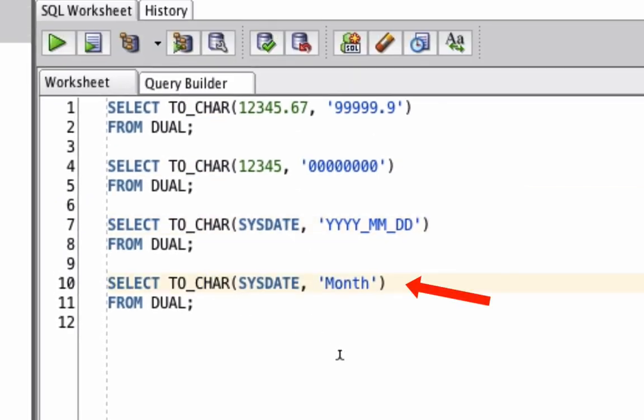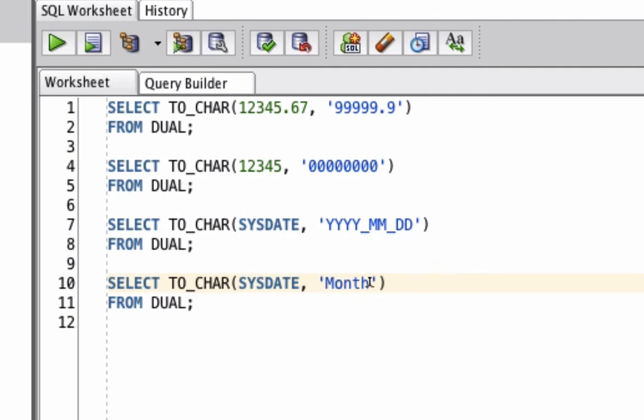Finally, we're going to run the TO_CHAR function on the same date, which is SYSDATE. But the format mask we're providing is the word month. This is a capital M and lowercase for the rest of the values. So what this should do is it should show a VARCHAR2 value with the name of the month spelled out.